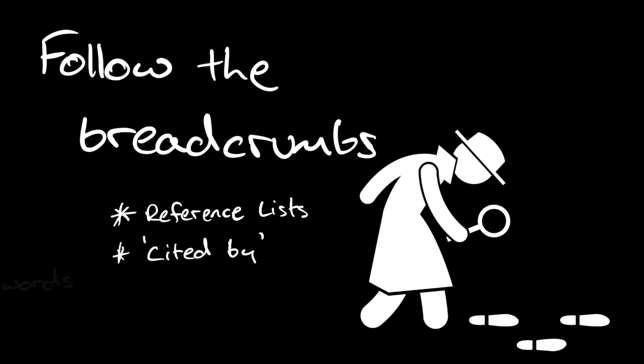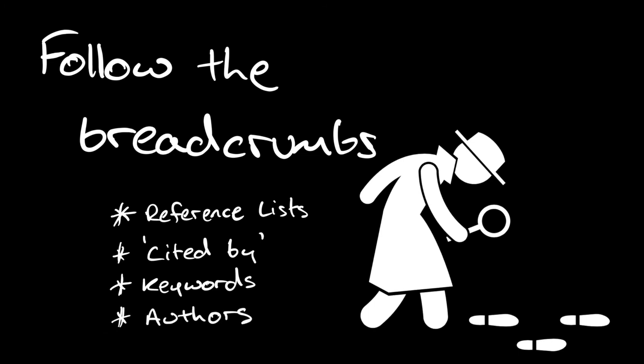Look at the keywords that are used in key articles, because these can help inform your searches of other databases. And it's also worth looking at key authors and the names that recur regularly in reference lists and in your search results, because those authors are likely to have publications. And you might actually be able to reach out to their institutional repository to see the kinds of articles that they've got available through that.